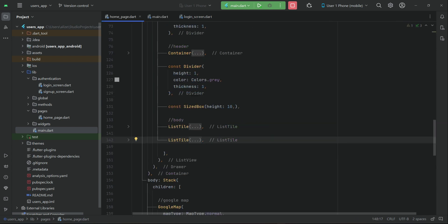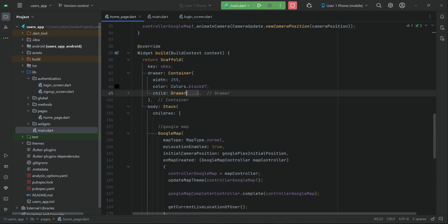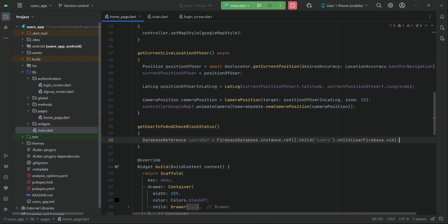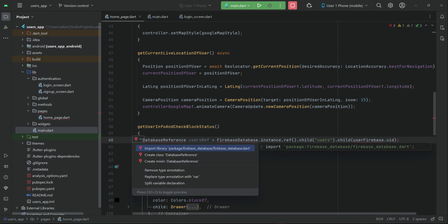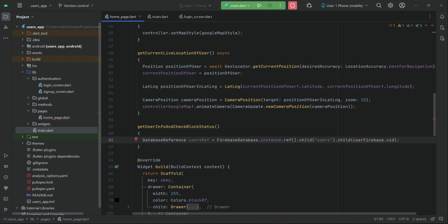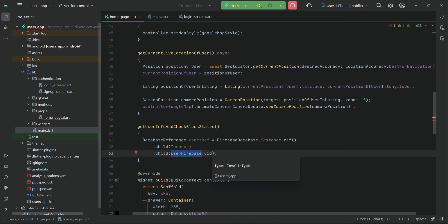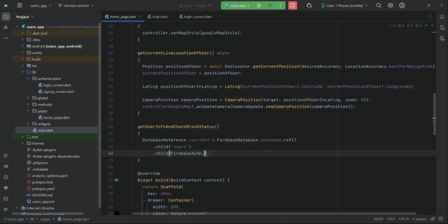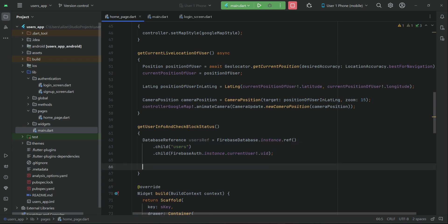We go to our home page and, above the widget build, we will implement a method. We'll name it getUserInfoAndCheckBlockStatus. We will create a reference to the database for the current user who is logged in using FirebaseAuth.instance.currentUser.uid to get the current user's reference to the database.